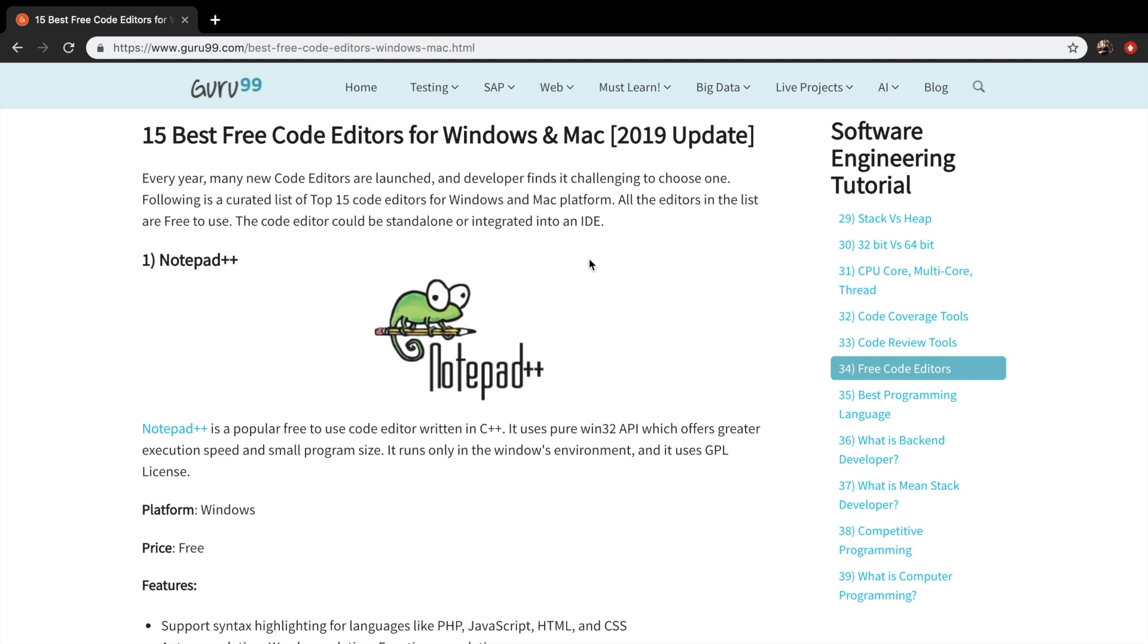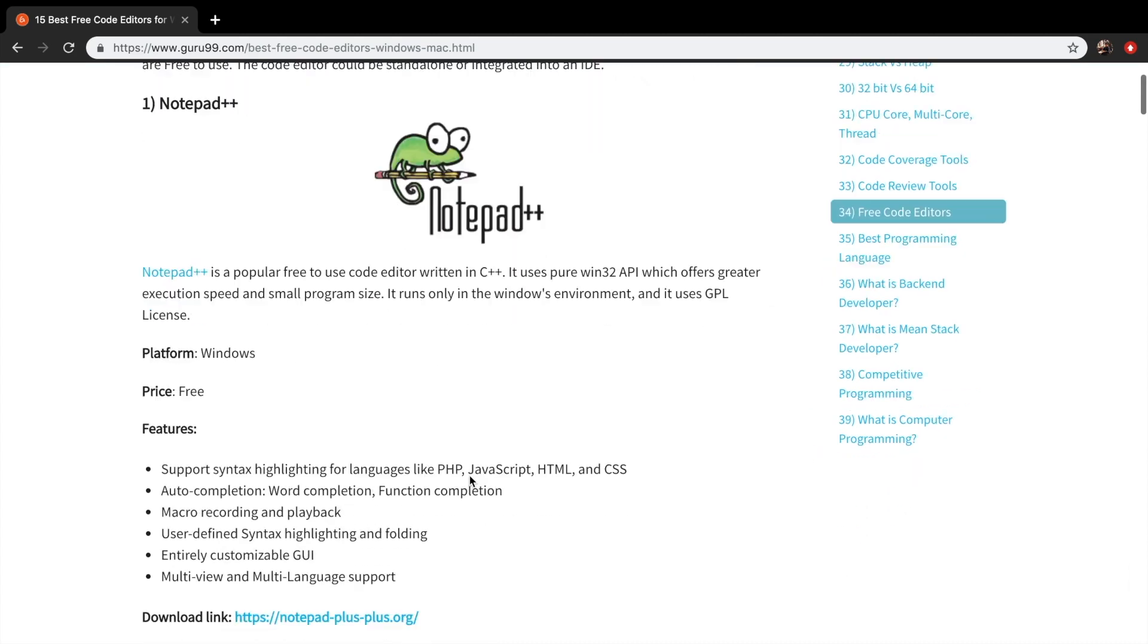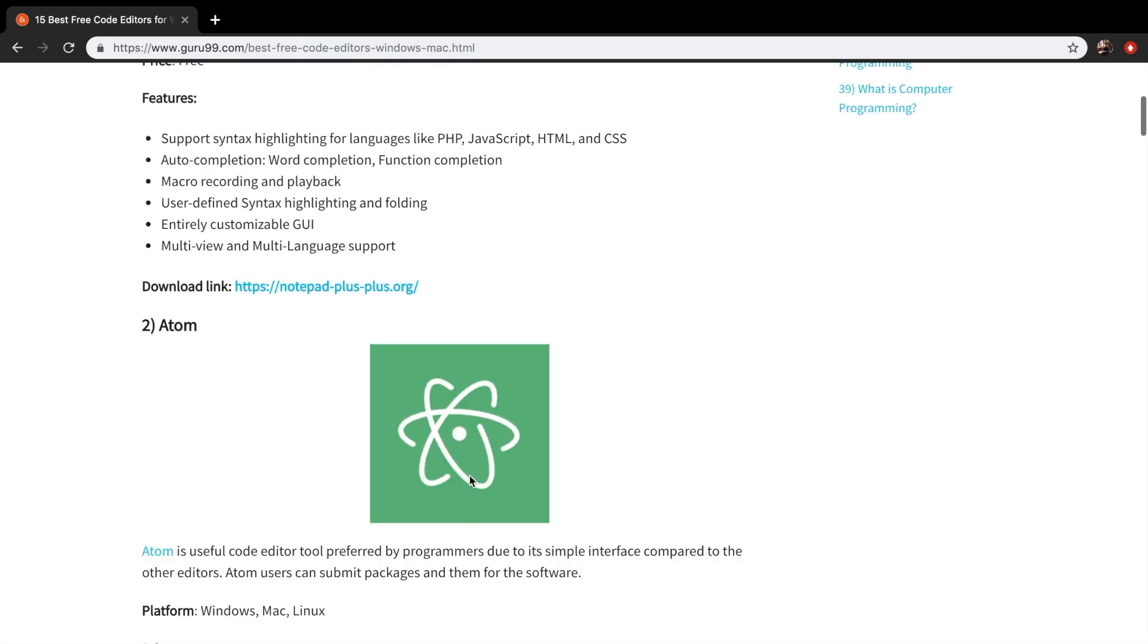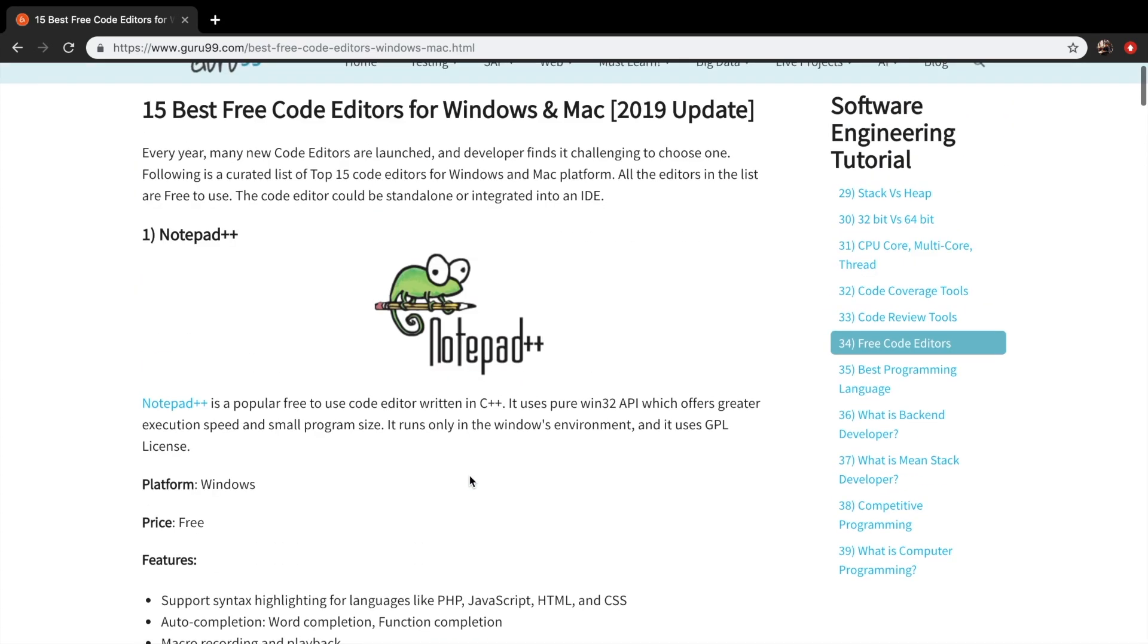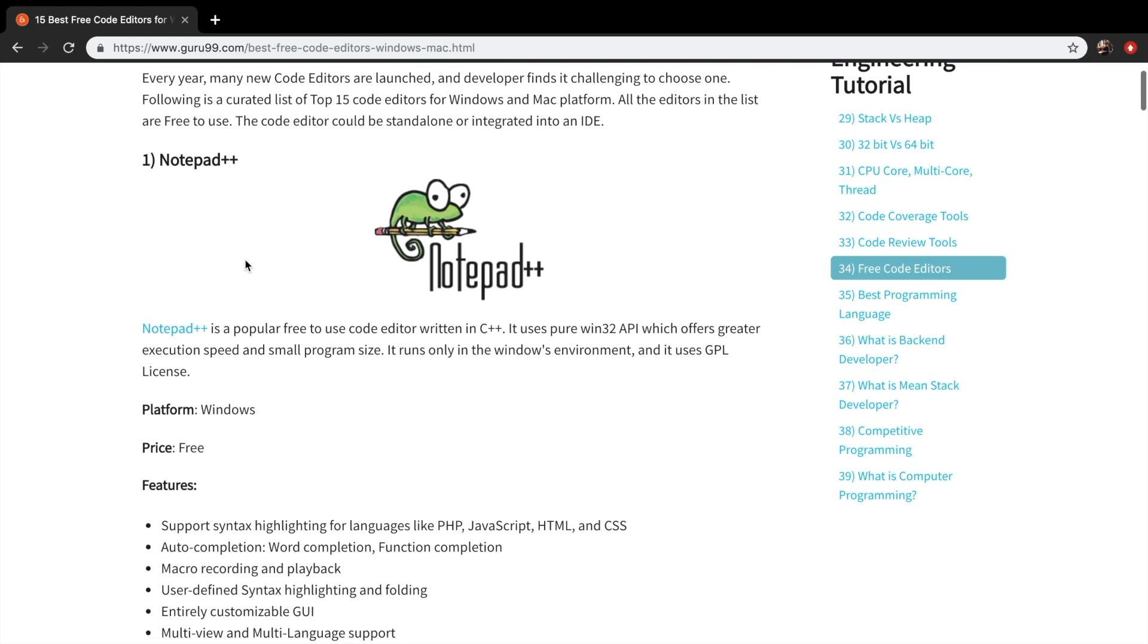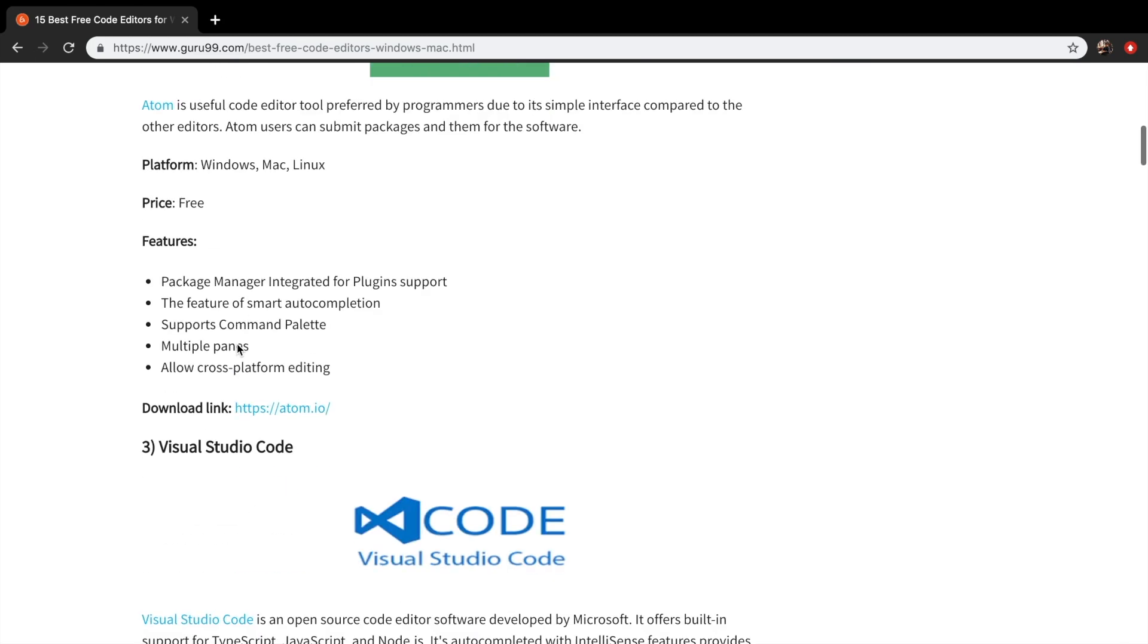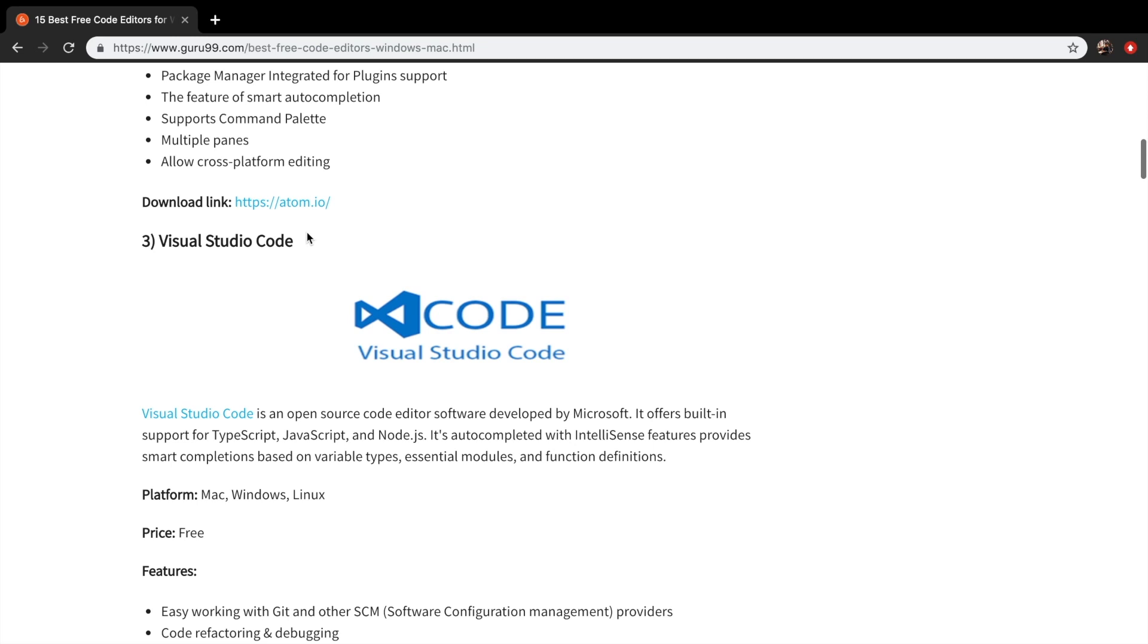I've got a website on my screen now called Guru99, which shows me the best free code editors on either Mac or Windows. So let's go through them and look at them. The first one is Notepad++, which is pretty good, but I don't like using it. You have Atom, which is pretty good. You have Visual Studio Code, which is very good as well, and we got Brackets.